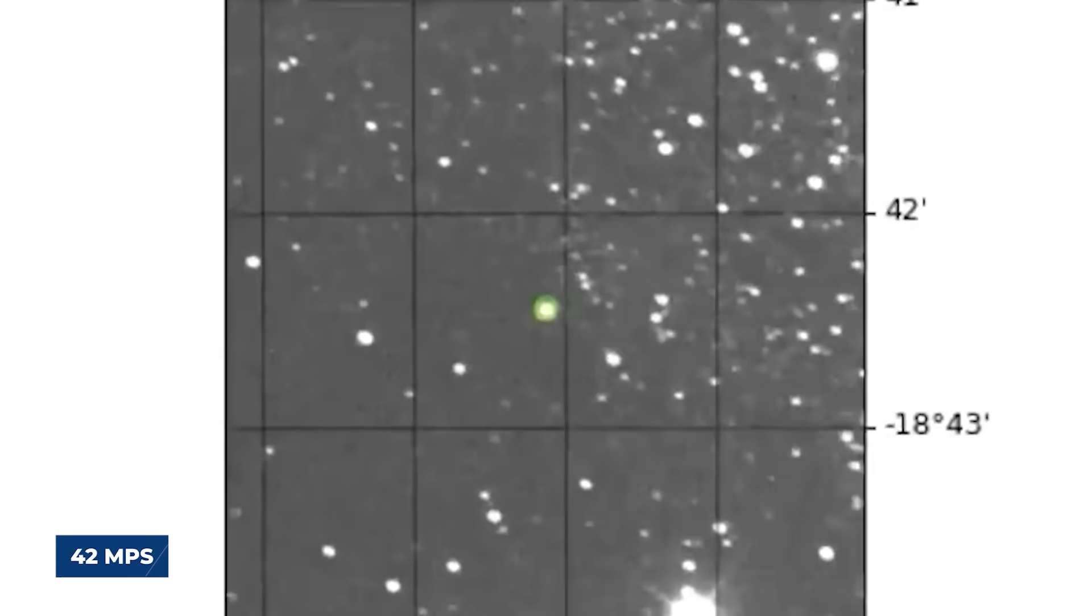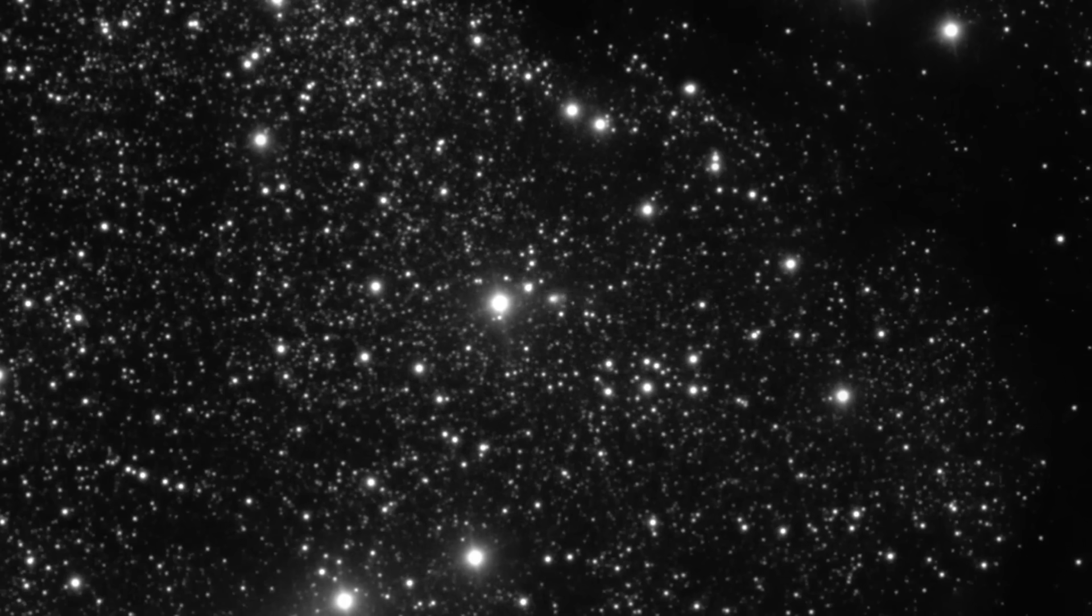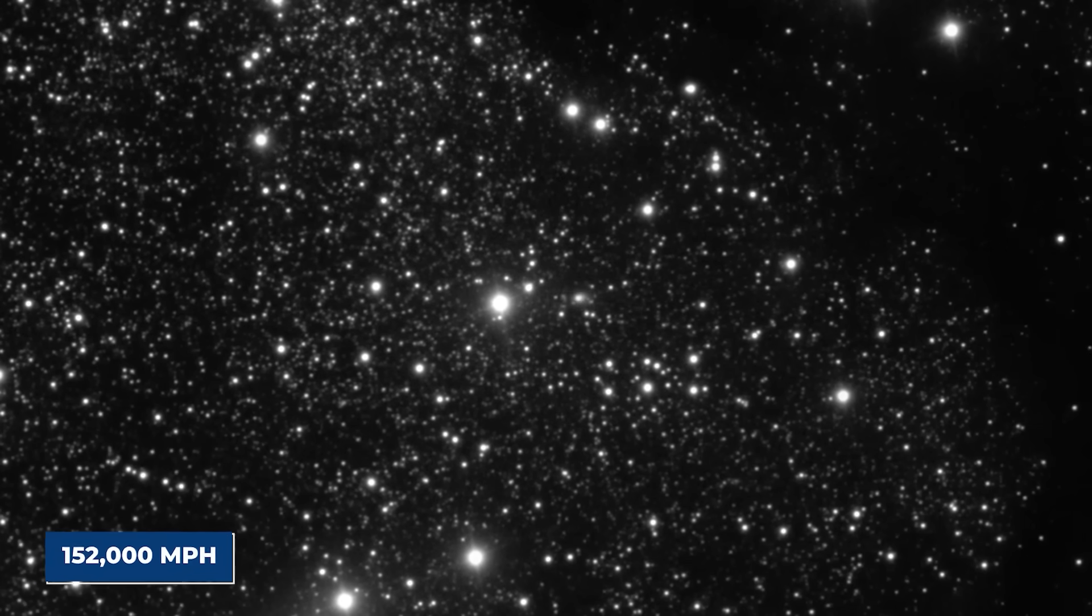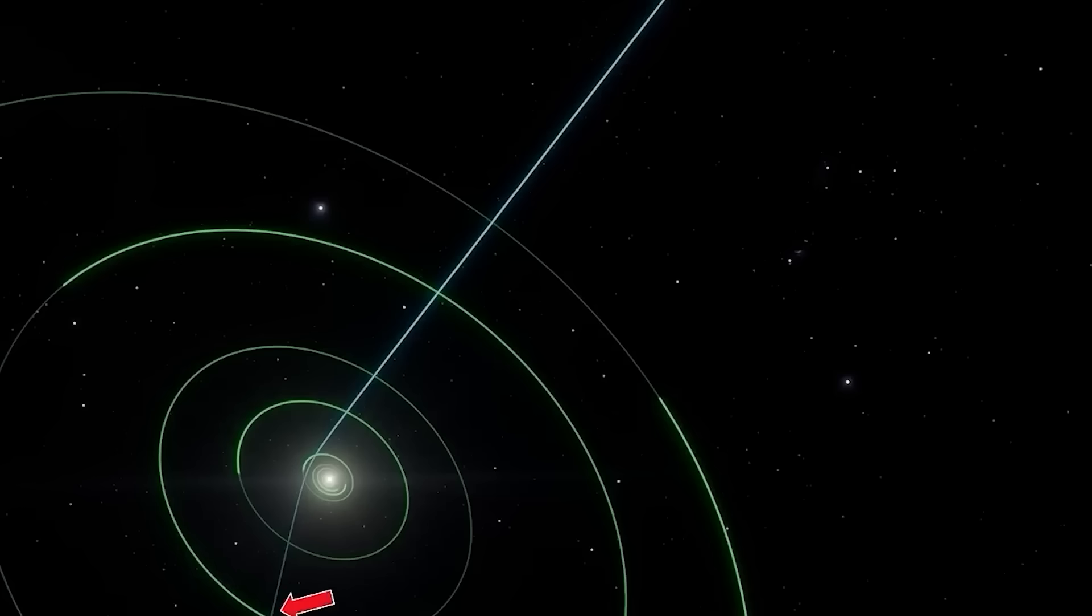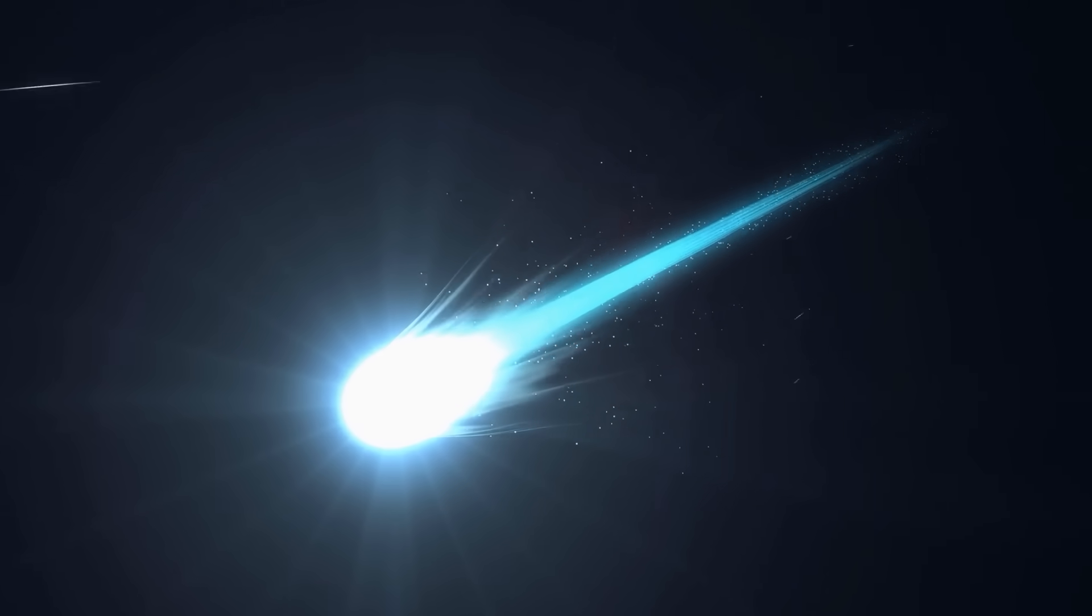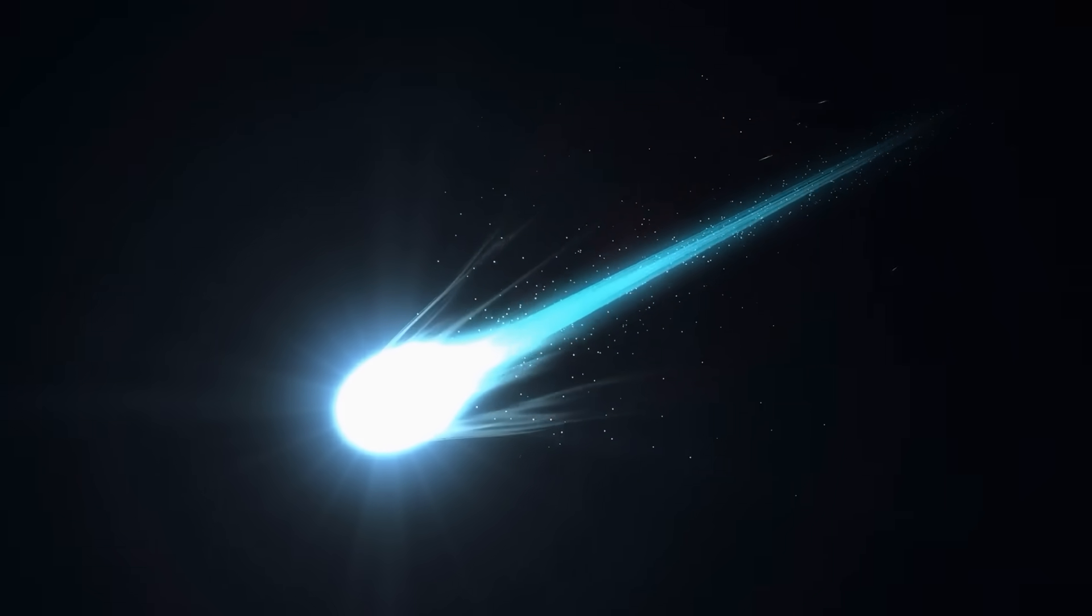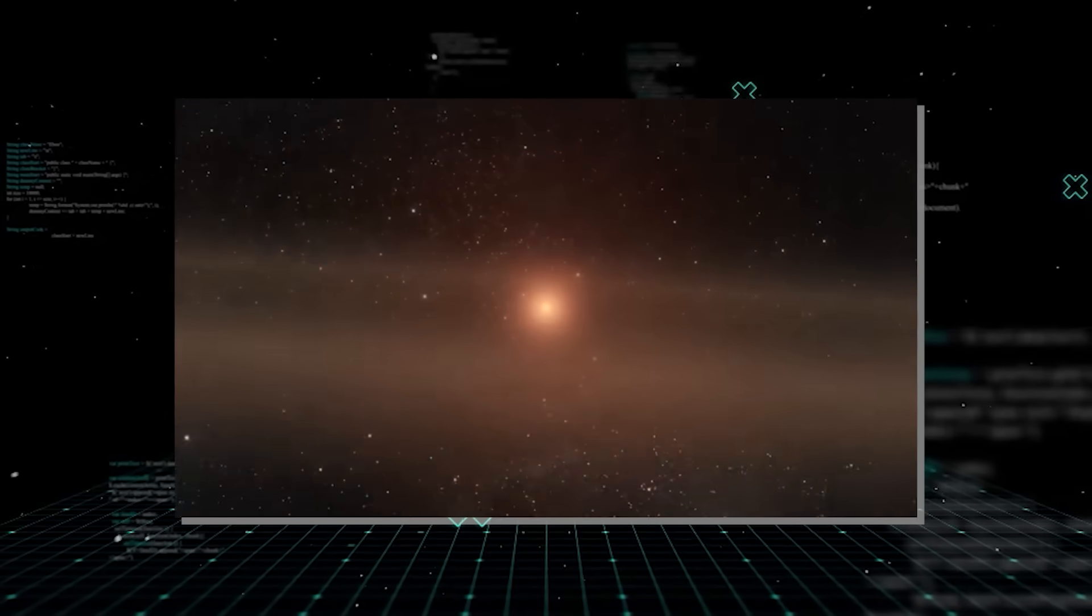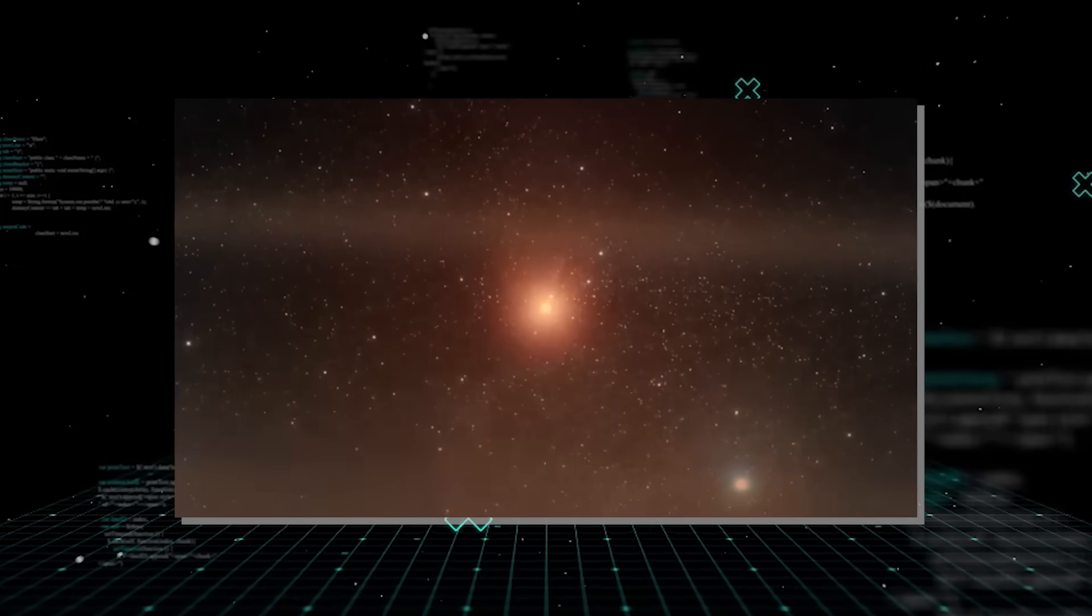Its speed alone was mind-boggling, reaching up to 42 miles per second, or about 152,000 miles per hour, relative to the sun at its closest approach. This makes it the speediest interstellar visitor we've ever seen, a true cosmic speed demon.